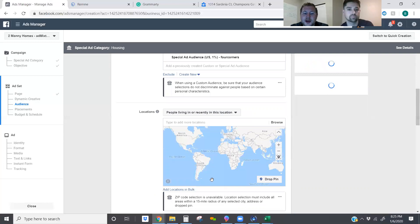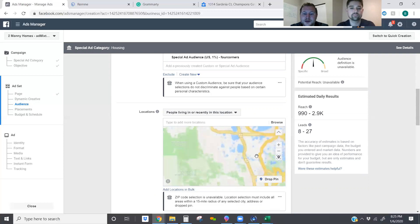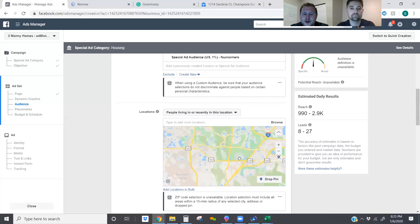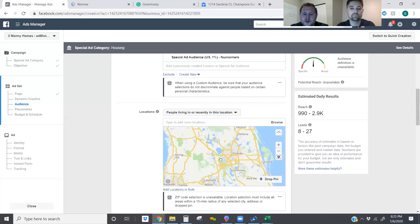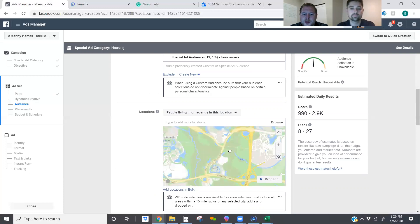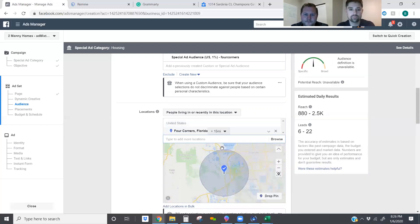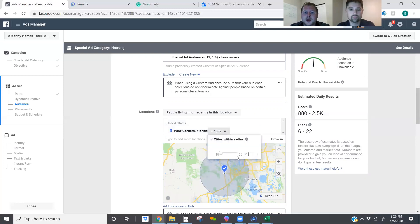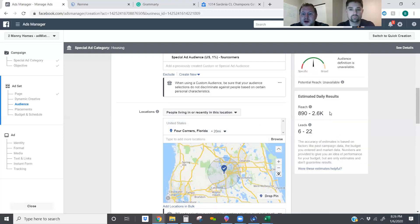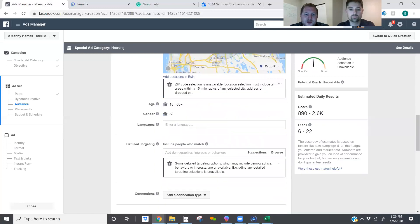Now what we're going to do is actually go and find our location that we want to target on the map. Let's just type in Four Corners. There we go — perfect. So 15-mile radius, I'm actually going to bump this out to 20 just so that we can get a little bit more people in the mix. Now we've got 890 to 2,600 people for our daily reach.